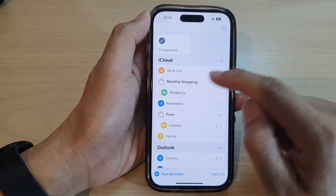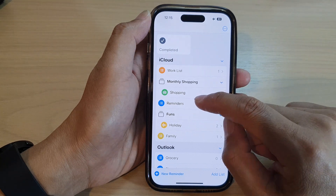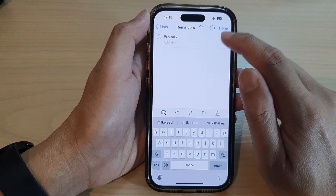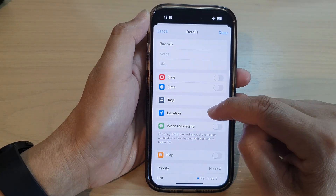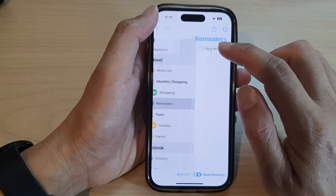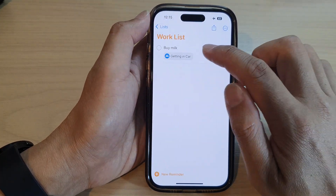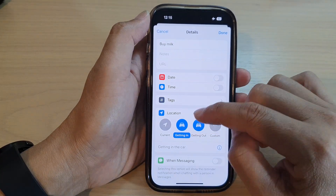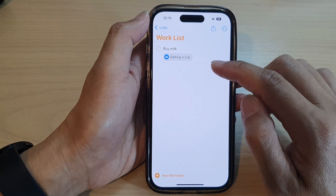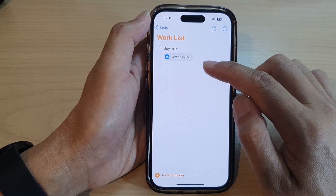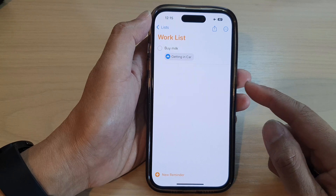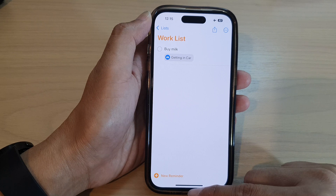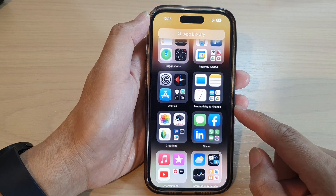Now tap the Add button to save the change. There is no time set for this reminder — it is event-based and location-based. You can see it listed as 'Getting in the car — buy milk.' Once you get in the car and connected to a device, it will alert you.